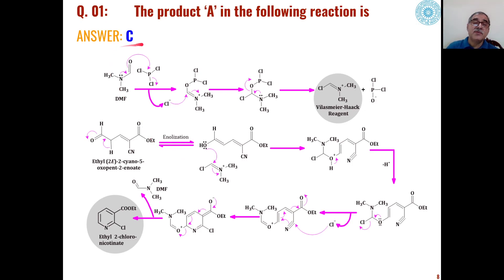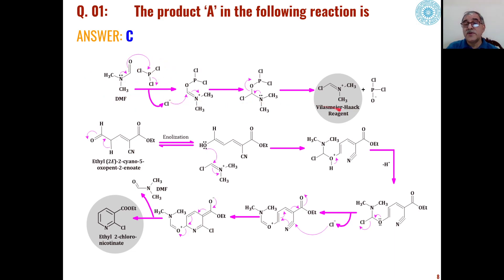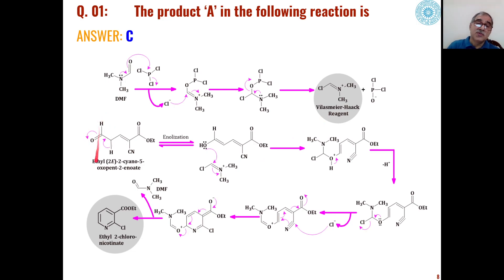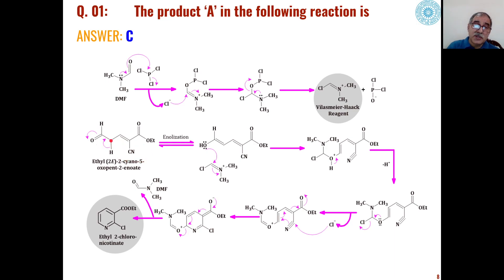In the first problem, as mentioned, the answer is C. In the first step, dimethylformamide reacts with phosphorus trichloride to give us the Vilsmeier-Haack reagent. This Vilsmeier-Haack reagent can react with aldehyde functional groups. In this substrate — the oxopentenoate, that is the oxopentene ester — because of the presence of this methylene group, this hydrogen is very acidic.